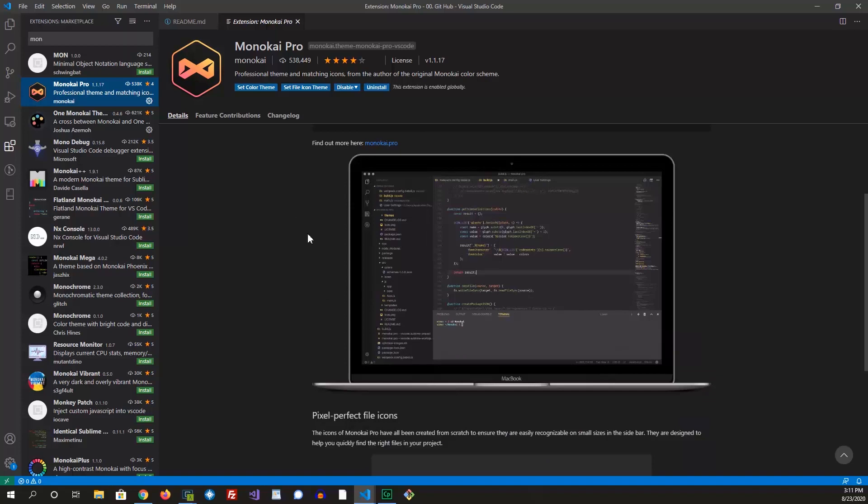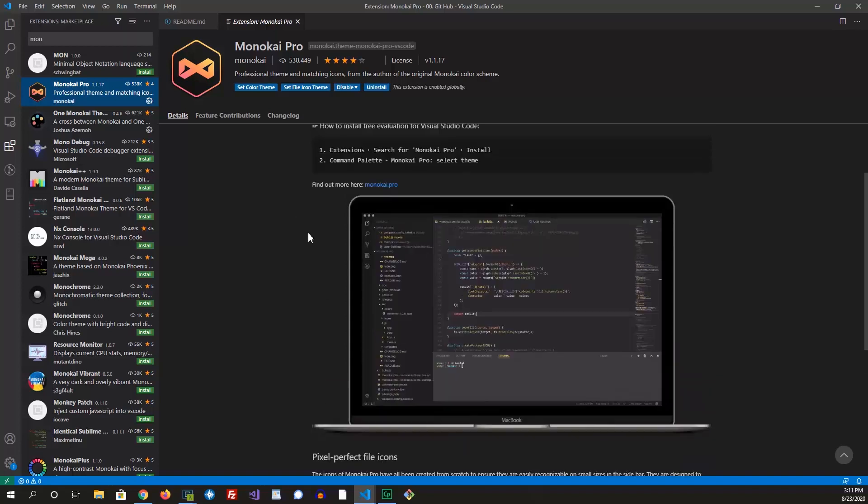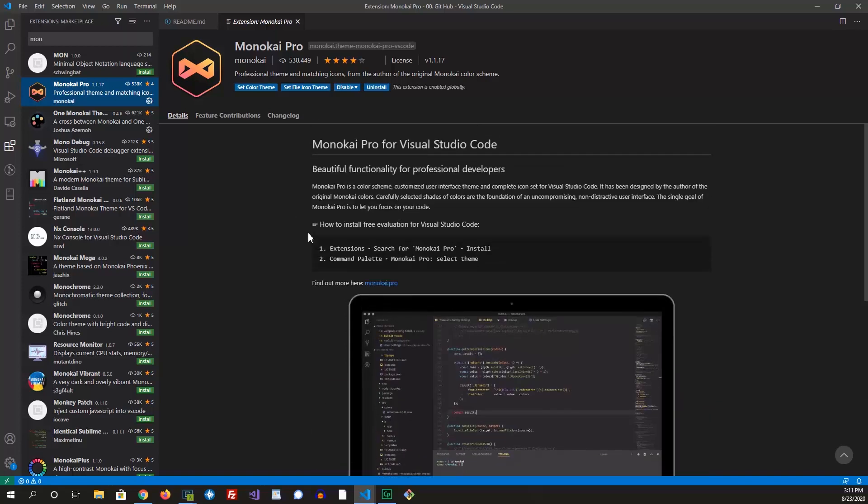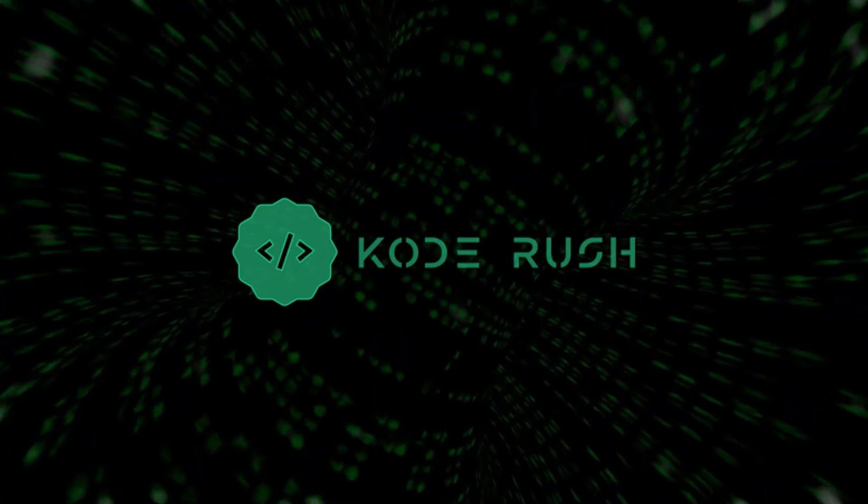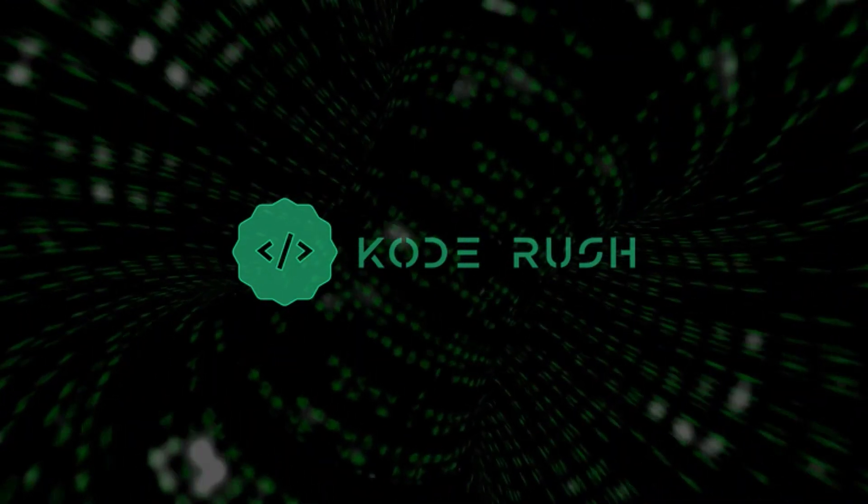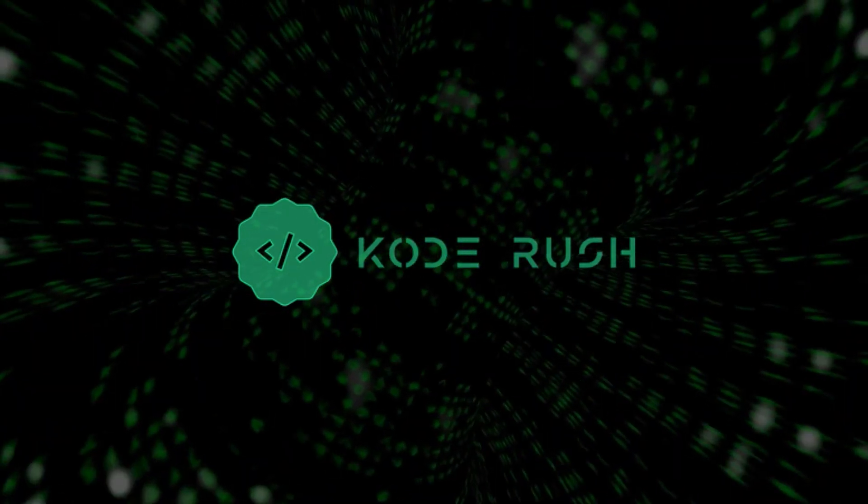But to start off, you can start off with the free edition. And yeah, and that should do it. You have the tools you need.